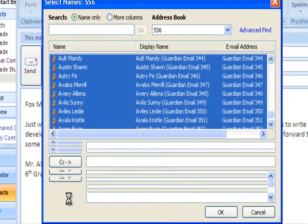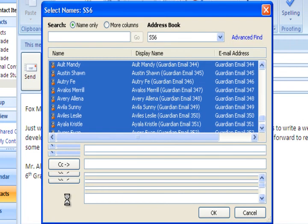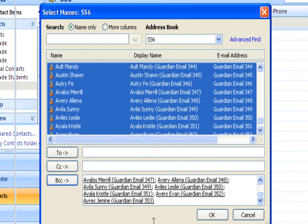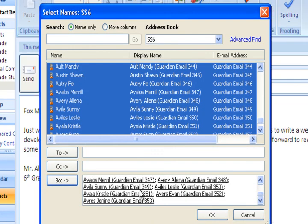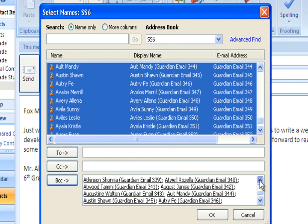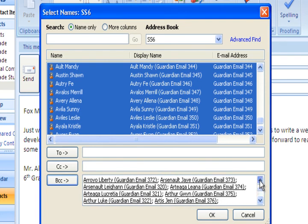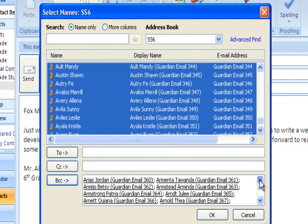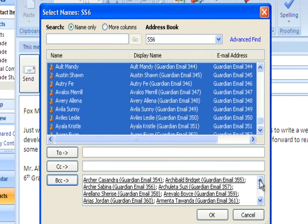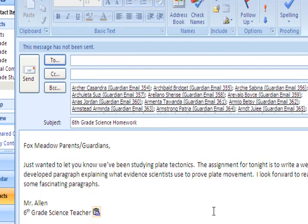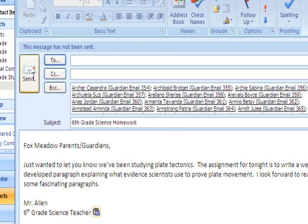So when I hit BCC, it starts to load in. And then it looks like this. And you can see all the names are here. As I scroll up, those are all the students with their parents' email addresses. You hit OK. And there we go. We have all the blind carbon copy email addresses right here with our email right here. We just hit send and then we're off.